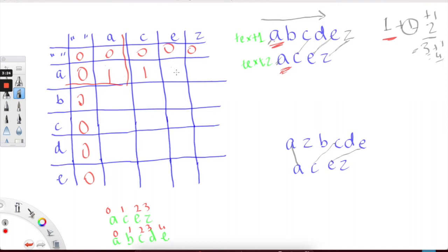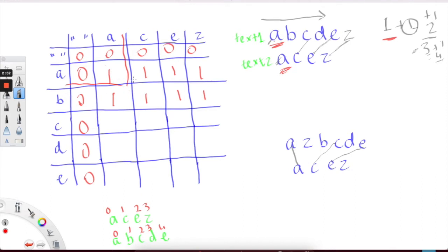After that, we're at 'e', and 'a' does not equal 'e', so we again put our previous max value. Similarly, 'z' does not equal 'a', so we put one. Then 'b' does not equal 'a', so we put the answer from the previous subproblem, which is one. When we don't find a match, we just want to preserve the previous answer to the subproblem.